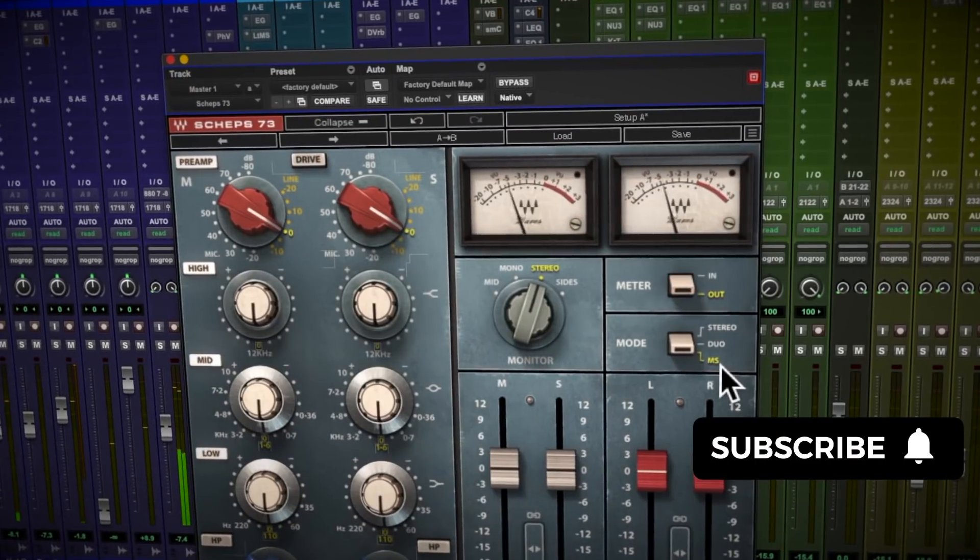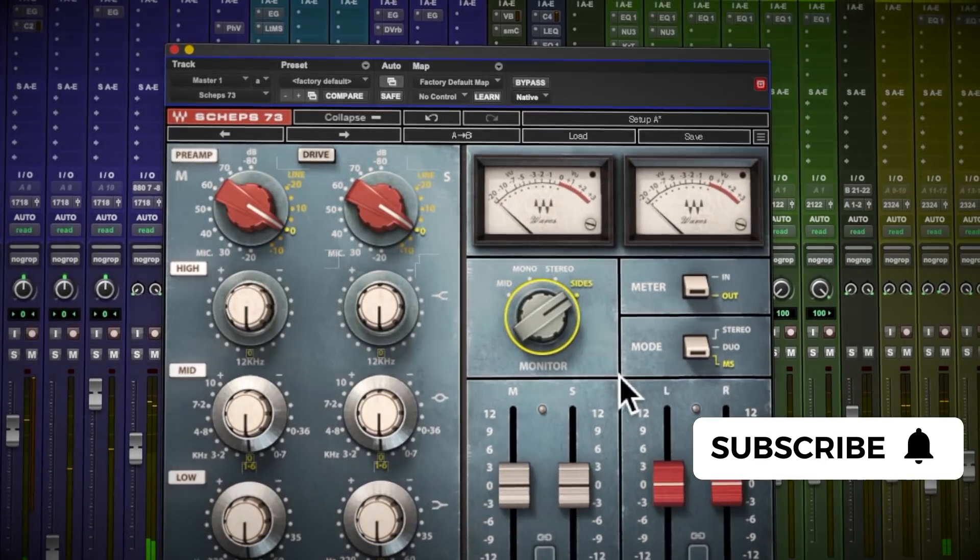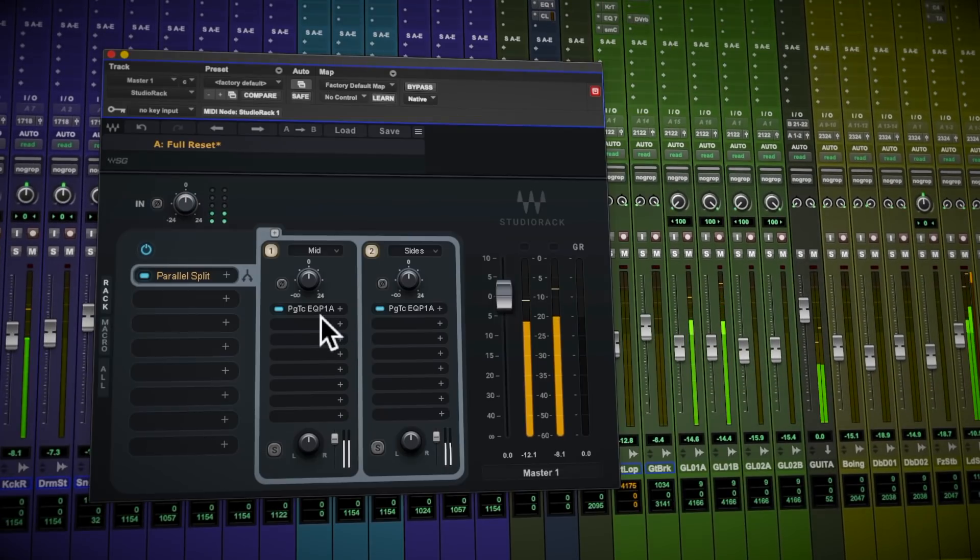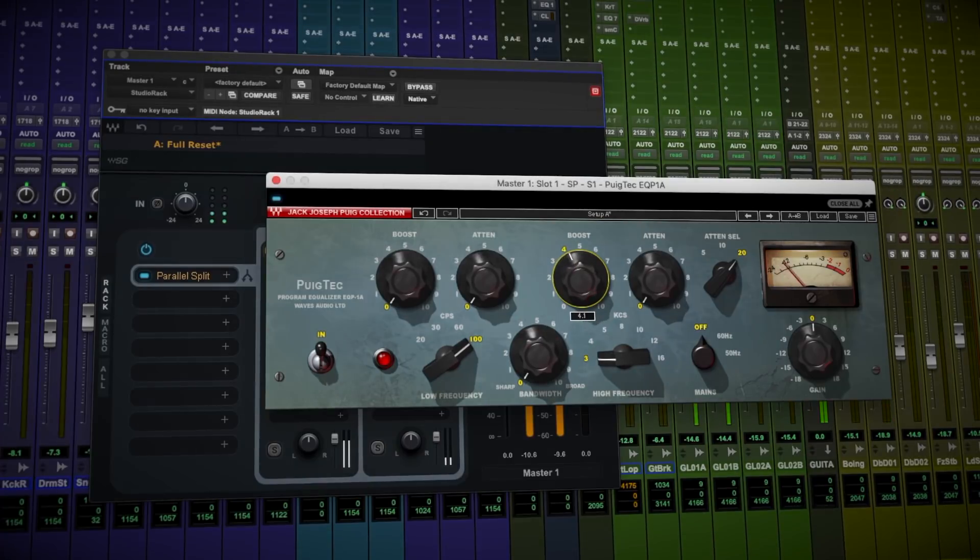In this video, we're going to look at how MS differs from stereo processing and learn how to make any plugin mid-side in Waves' free Studio Rack plugin chainer.